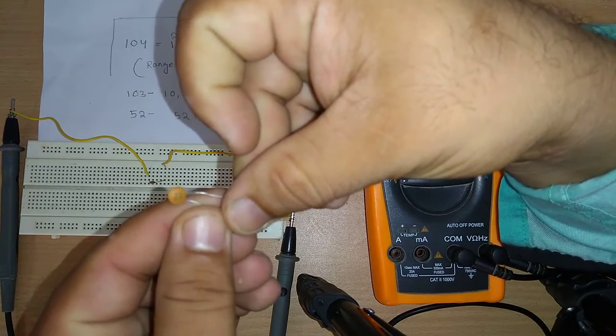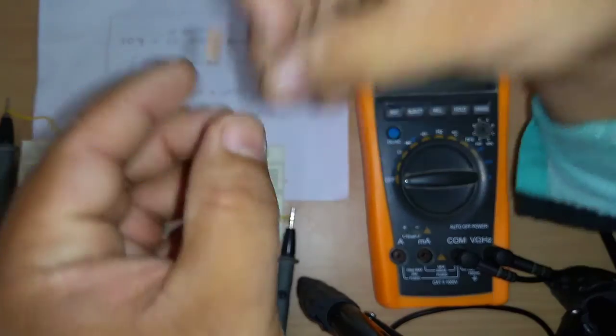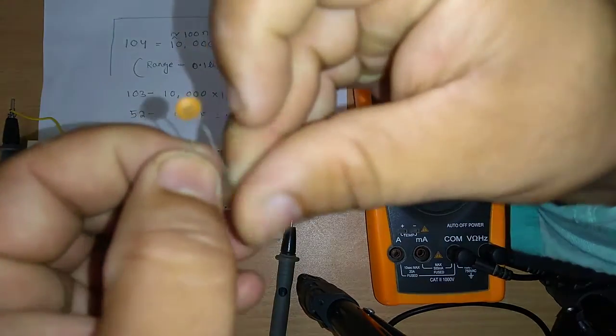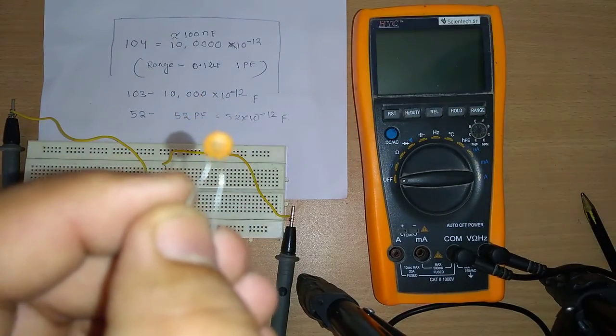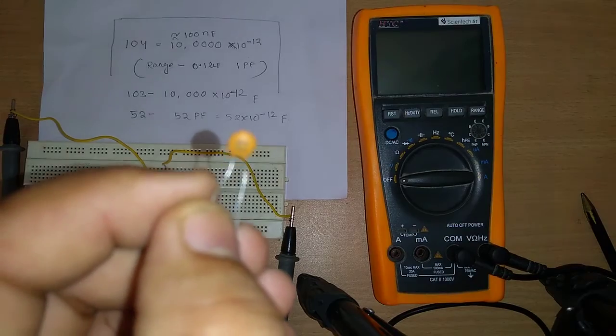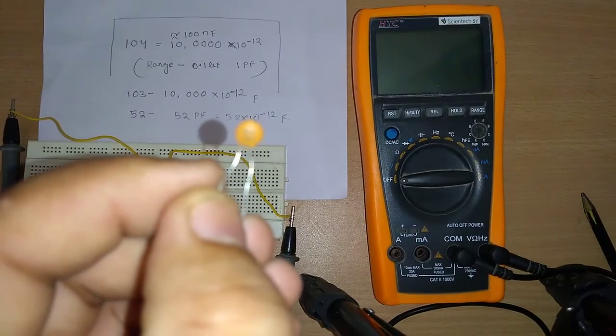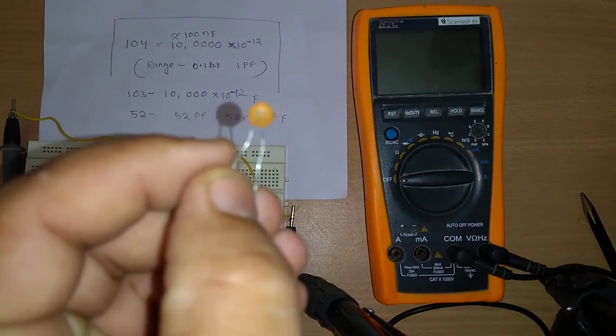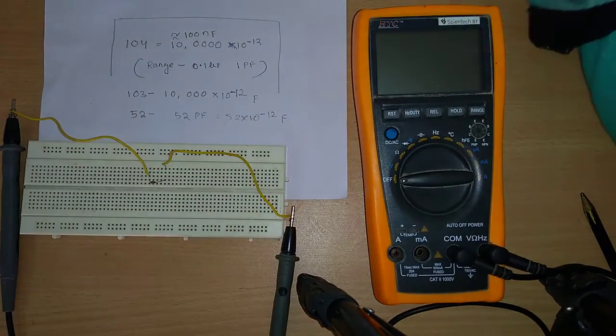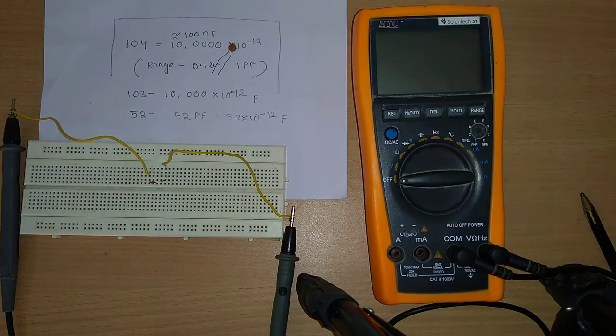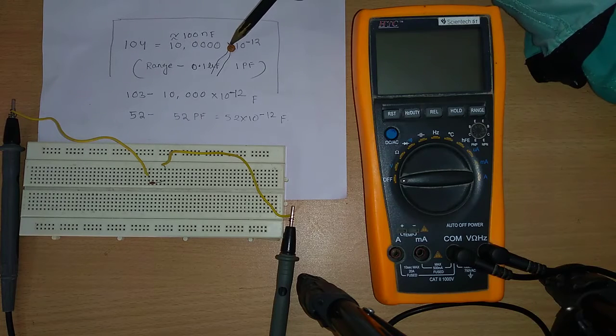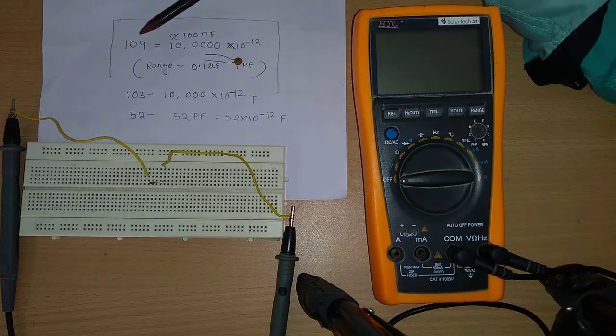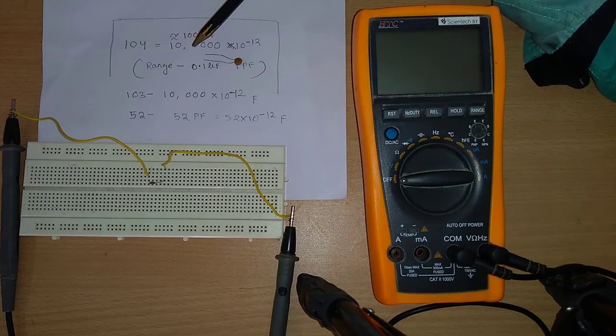In the camera, the value here written is 1-0-4. So it is 1-0-4 written. So 1-0-4 in the sense, you can see I have written the formula to find out 1-0-4, in the sense that is your...